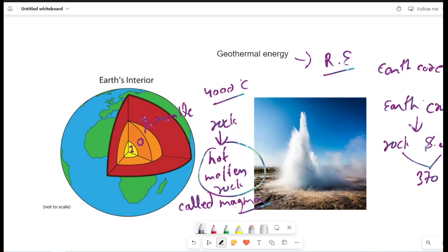By this temperature, what happens in this thermal energy? The thermal energy is contained in this and in the fluid.